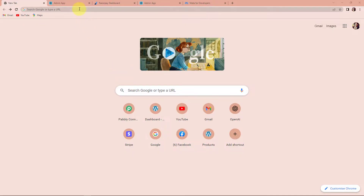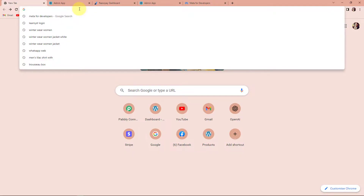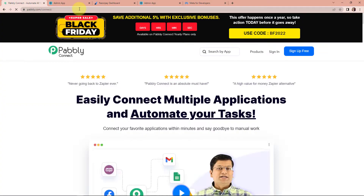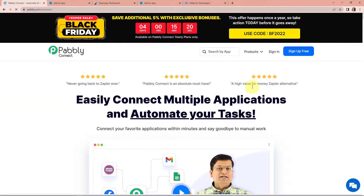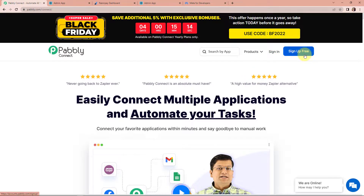To begin with the process, we are first going to type the URL pabbly.com/connect. Here we have reached the landing page of this software. On the right hand side, you can see two options: sign in and sign up for free. If you already have an account, simply sign in. If you are a new user, click on sign up. It won't take more than two minutes, and at the time of account creation, you will get 100 free tasks.